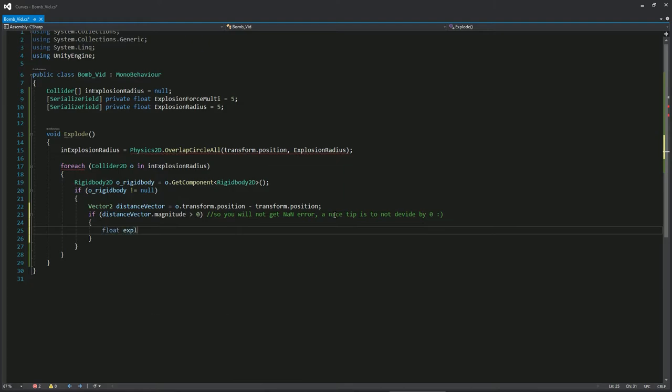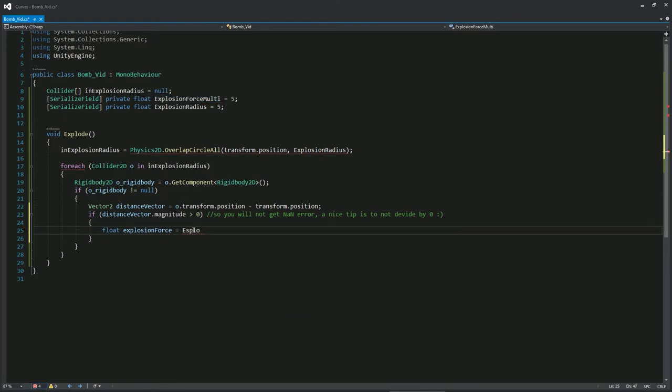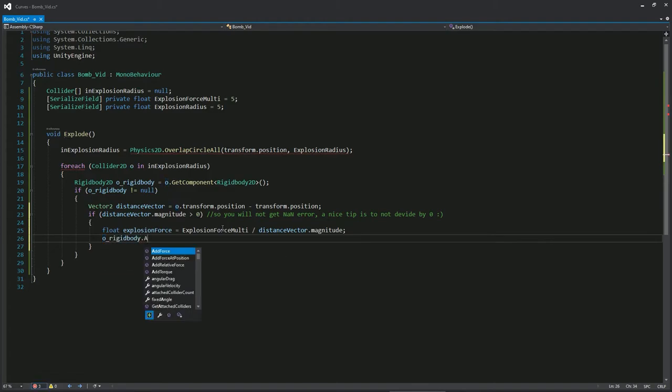We are creating a local explosion force variable because we want the speed of the flying objects to change in relation to how far the object is from the explosion. As the object is closer to the middle, the force will be stronger, hence the division. Now let's just use the direction of the vector and multiply it by the explosion force we calculated.